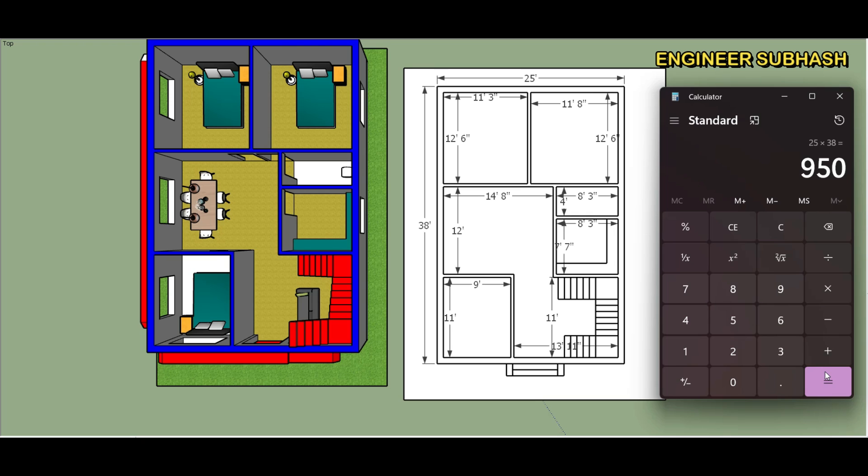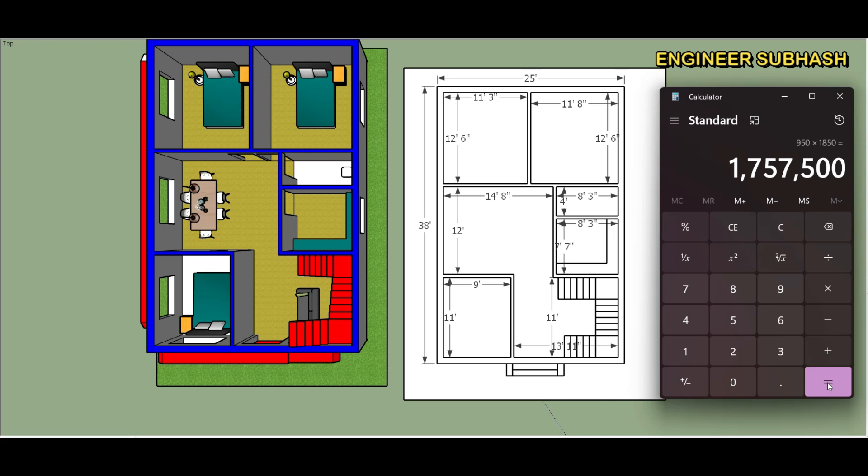Total costing, building cost 1850 per square feet, 1757500 square feet, 17 lakh 57500 rupees total cost, building cost.